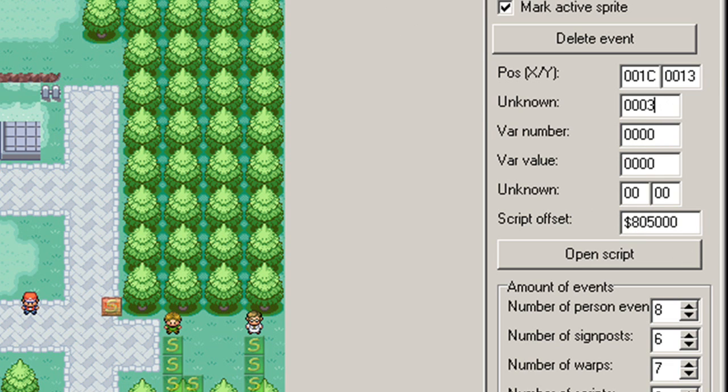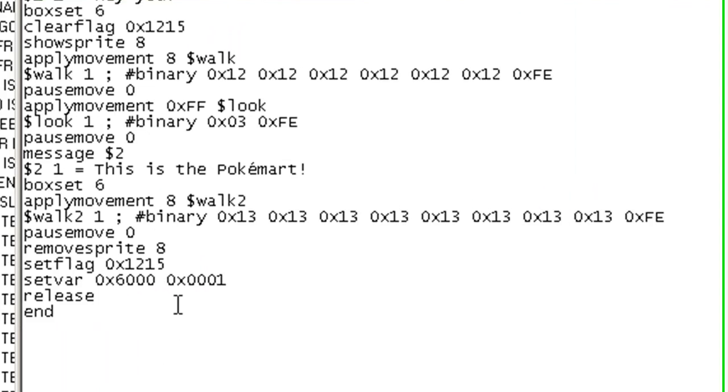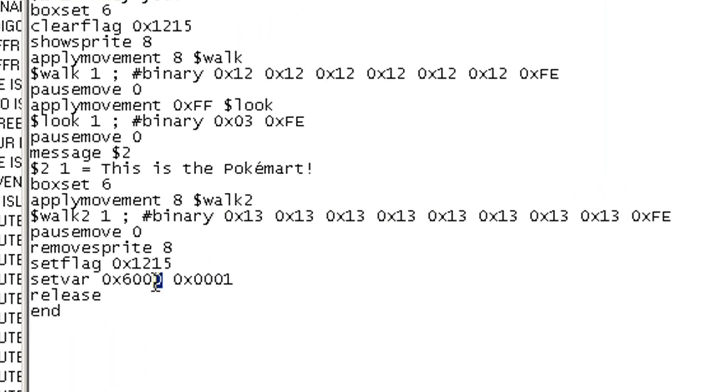And now right here for the unknown, I'll put three just because that's a standard value. And right here, the var number, I'm going to put 6000. Because as you recall, we used var 6000.